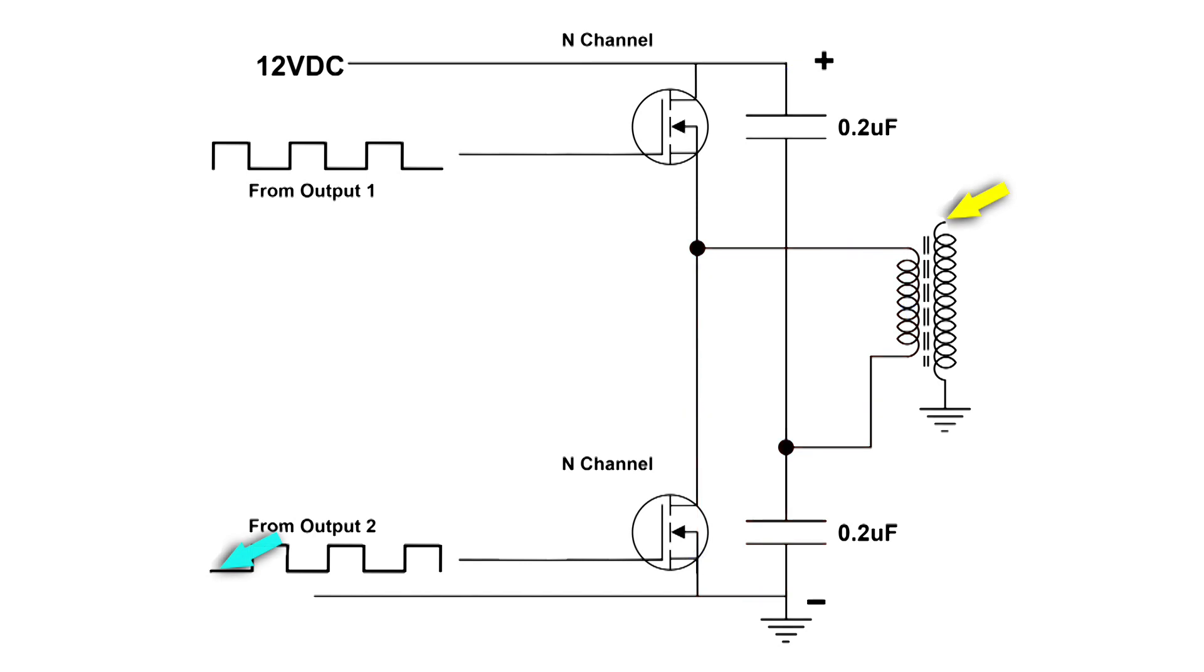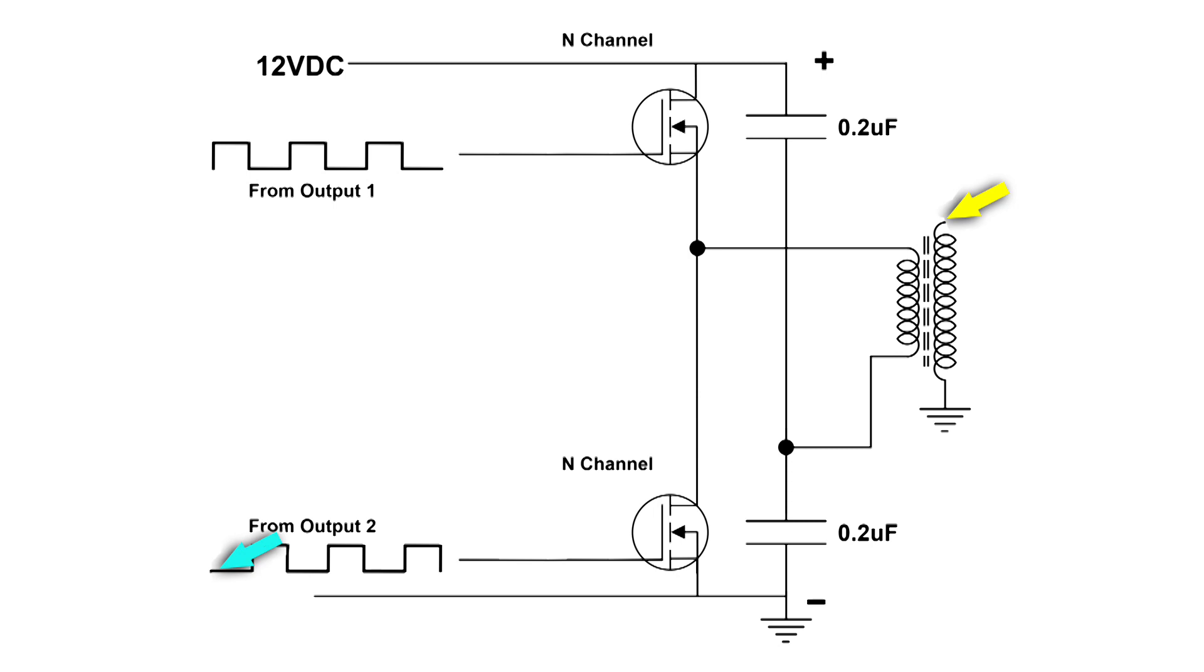I have the scope set up and we're still looking at the gate of the bottom MOSFET so we can see the pulses coming in. But this time I've moved the yellow, or channel one, to the output of the transformer so we can take a look at what happens when I vary the pulse width.